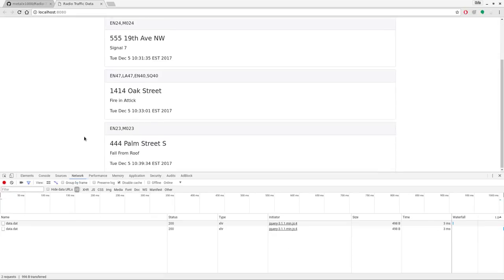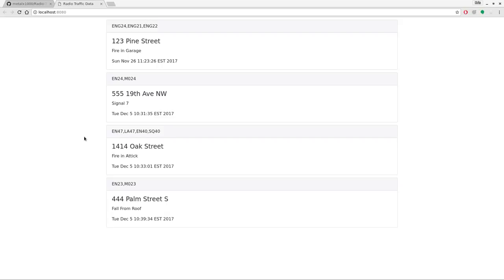It seems like if we leave the page for a while the timer takes a while to restart, but it does eventually come through. Worst case scenario you can always hit F5 to refresh the page. In a real-world scenario if you want to use this, you would probably limit the number of calls displayed and maybe filter by truck — so you could say 'I'm engine 24, by default only show calls that contain engine 24'. I'm using a GET request checking every second; in real life you could set up a socket server and grab this information in real time, but every couple of seconds is fast enough.